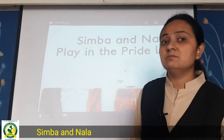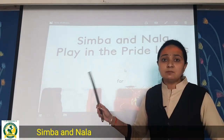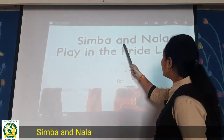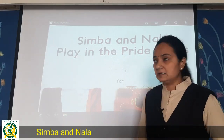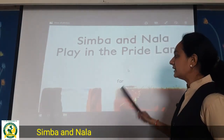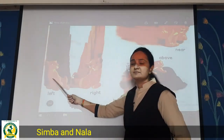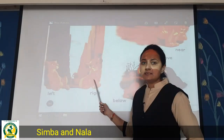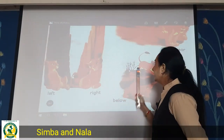You must have heard the story of Simba. Let's do some opposite words with this story. So it's a story of Simba and Nala — they are playing in the Pride Land. See here: left and right. The left side is Simba and on the right side is Nala. Left, right.